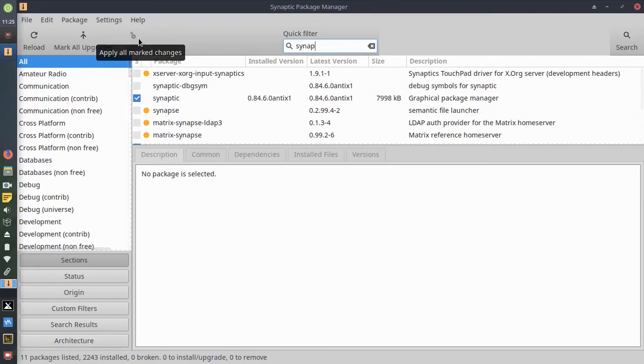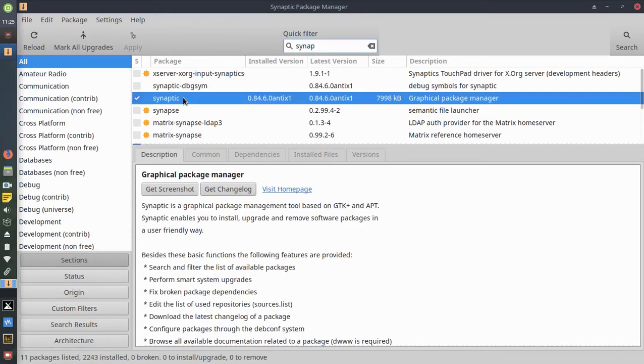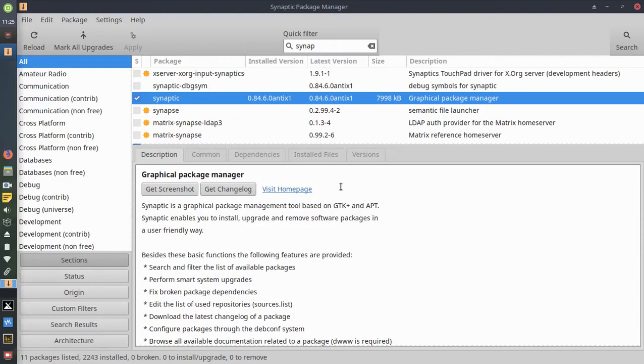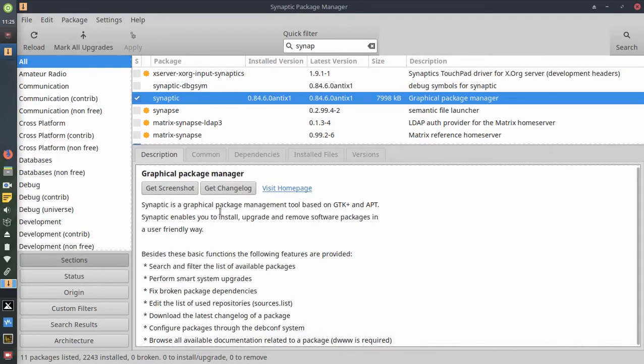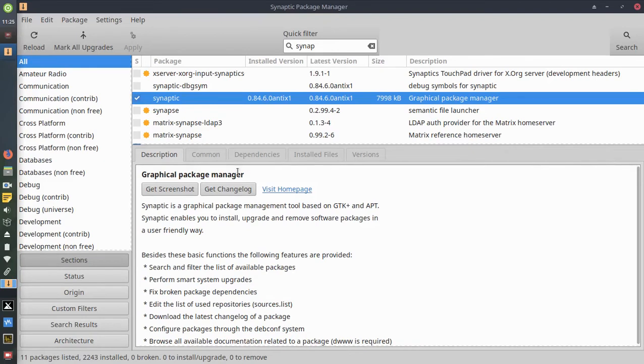If you want to read about it, you can click on it and it tells you what the Synaptic Package Manager actually does. It's a graphical package manager. It also has a link to the home page here and tells you what it actually does.